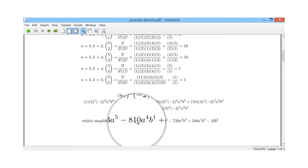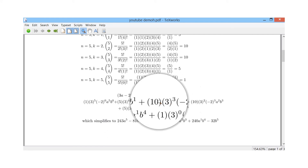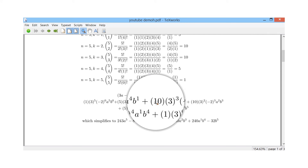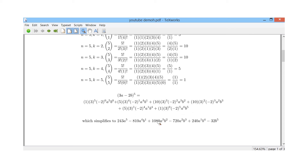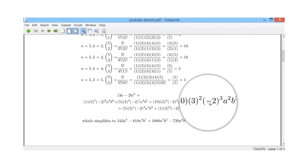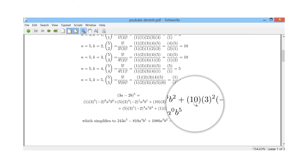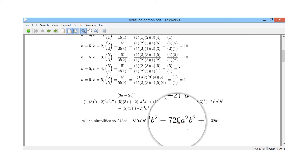The next term is 10 times 3^3 times (minus 2)^2. Minus 2 squared is positive 4, times 10 is 40, and 3^3 is 27, so 40 times 27 is 1080 a^3 b^2. Notice the signs alternate because of the minus 2: (minus 2)^0 is positive, (minus 2)^1 is negative, (minus 2)^2 is positive, (minus 2)^3 is negative. For the next term: (minus 2)^3 is minus 8, times 10 is minus 80, times 9 is minus 720 a^2 b^3.